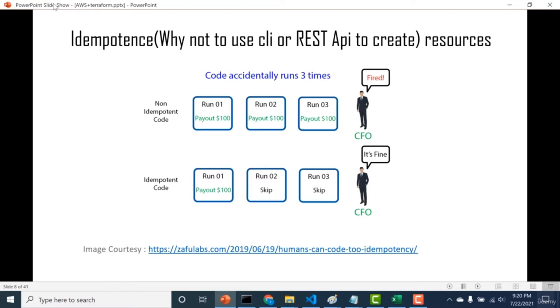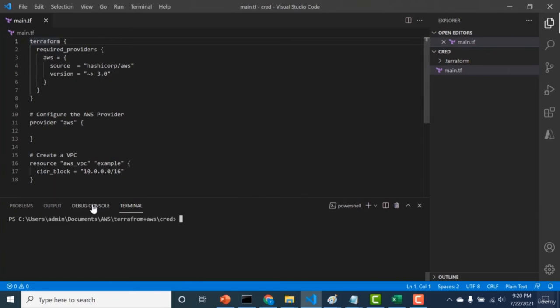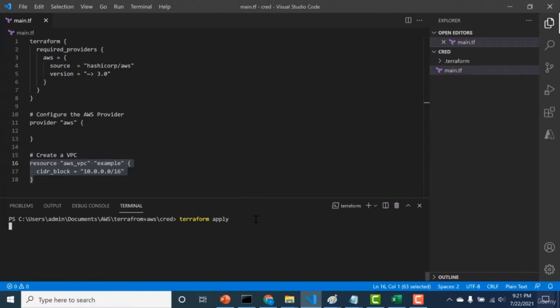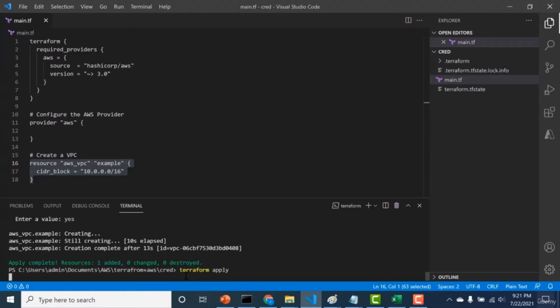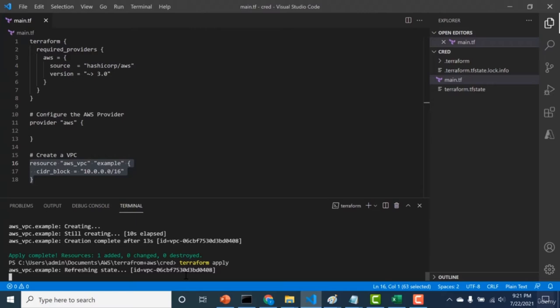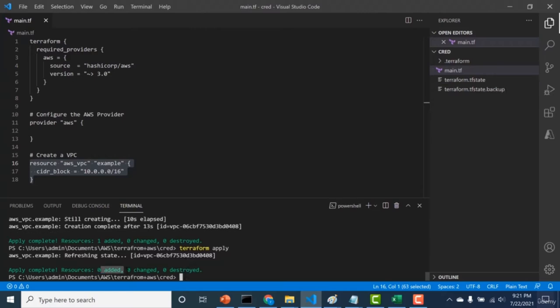Here's a common example. I have a basic Terraform configuration that creates a VPC. Running 'terraform apply' creates it — one resource added. If I run the same script again by mistake, the second time it does not add or change any resource. That's because the entire state of this Terraform configuration is preserved, and unless you make changes to the script, it will not do anything.